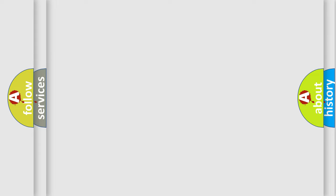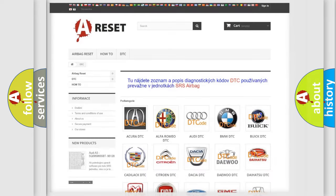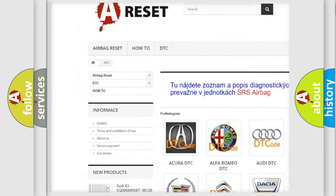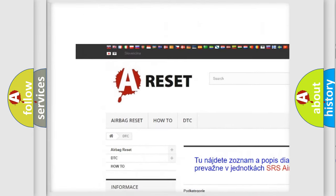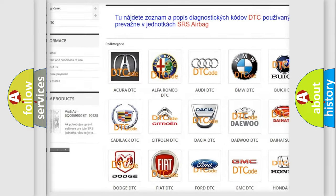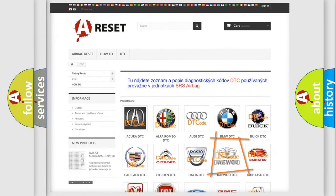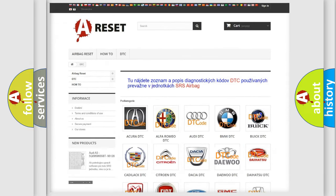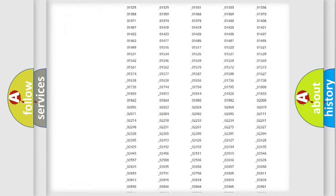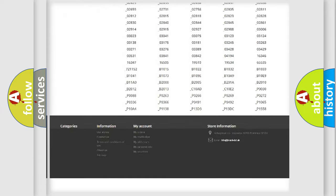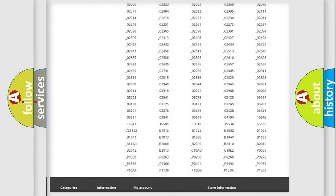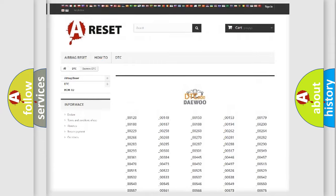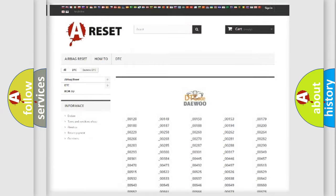Our website airbagreset.sk produces useful videos for you. You do not have to go through the OBD-II protocol anymore to know how to troubleshoot any car breakdown. You will find all the diagnostic codes that can be diagnosed in vehicles.